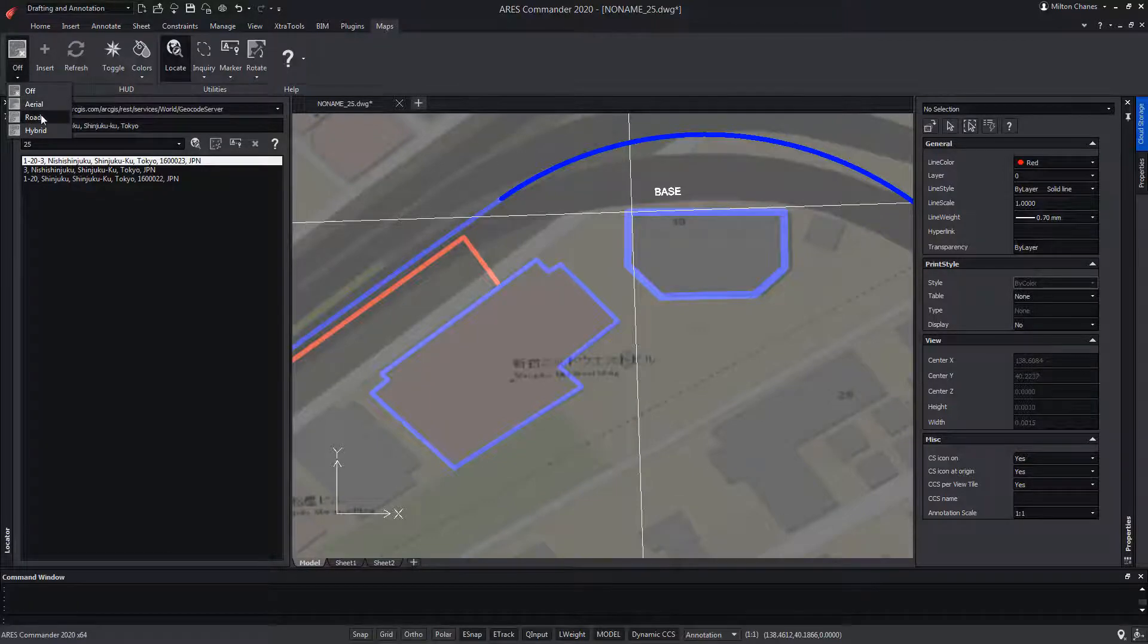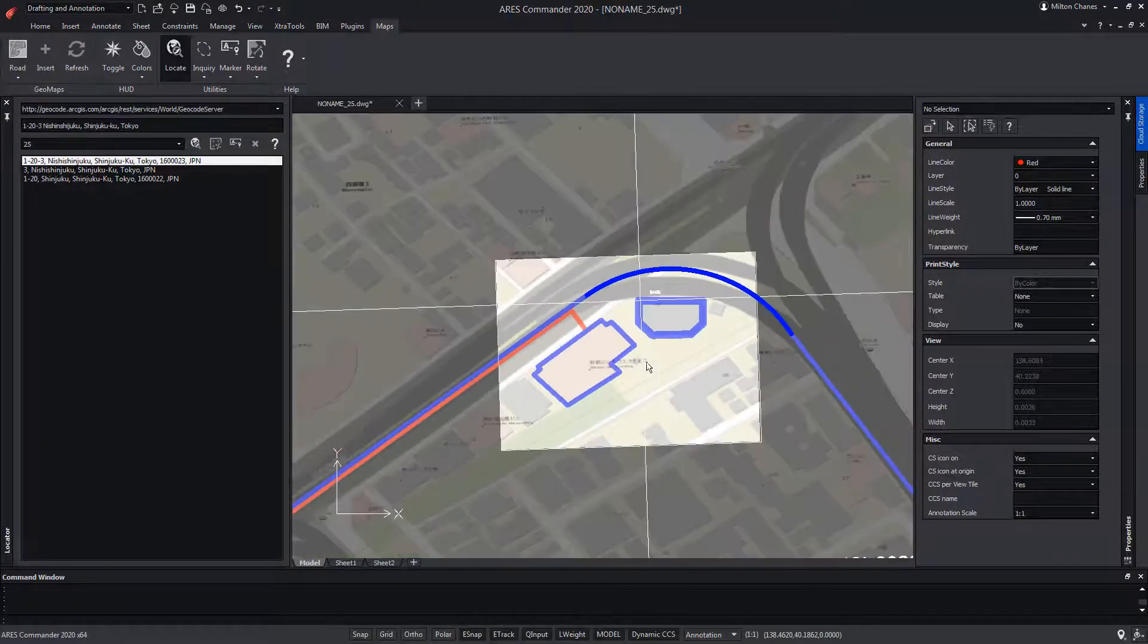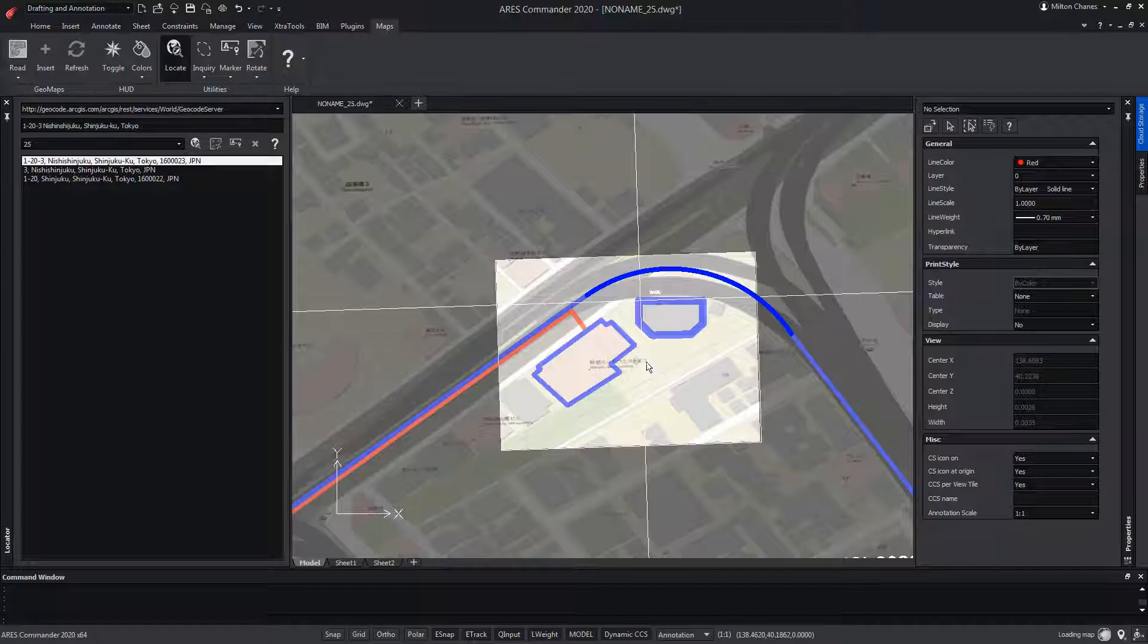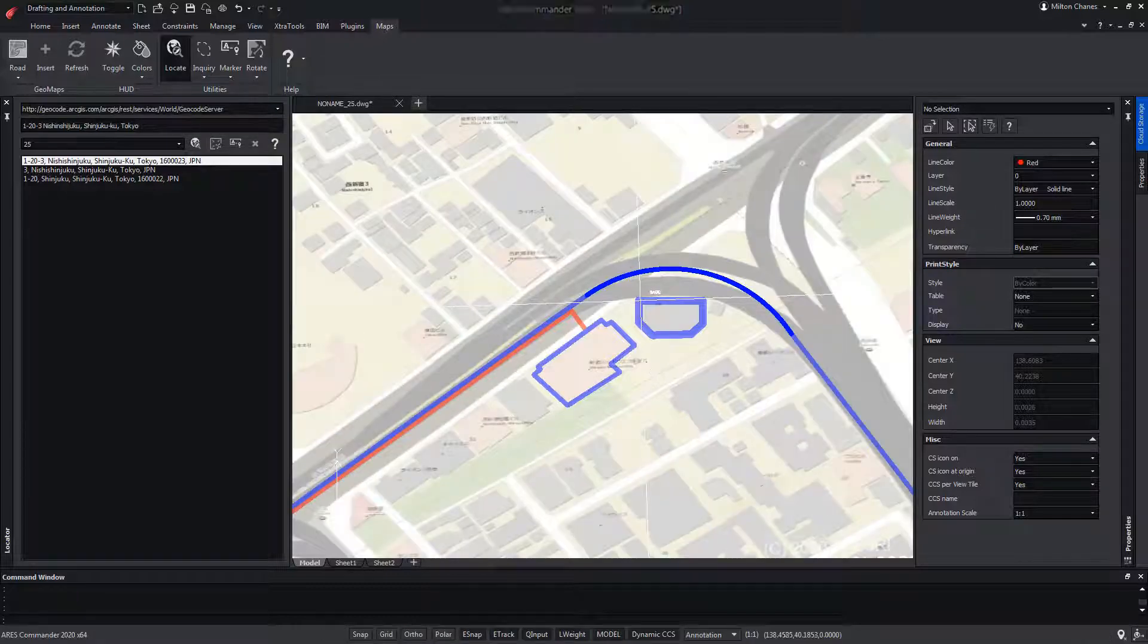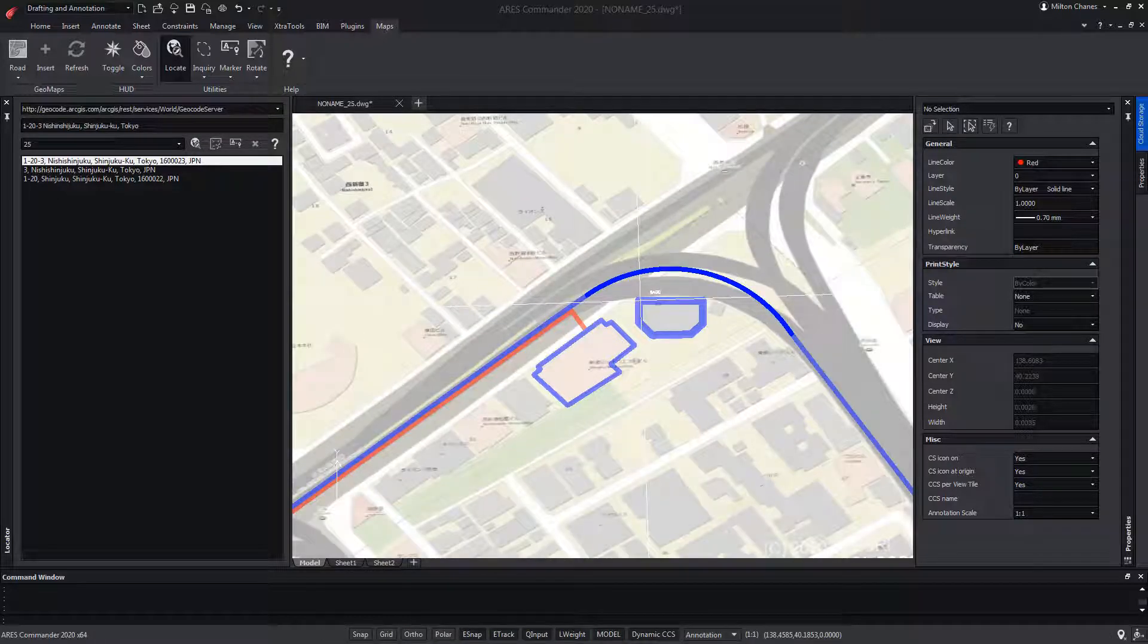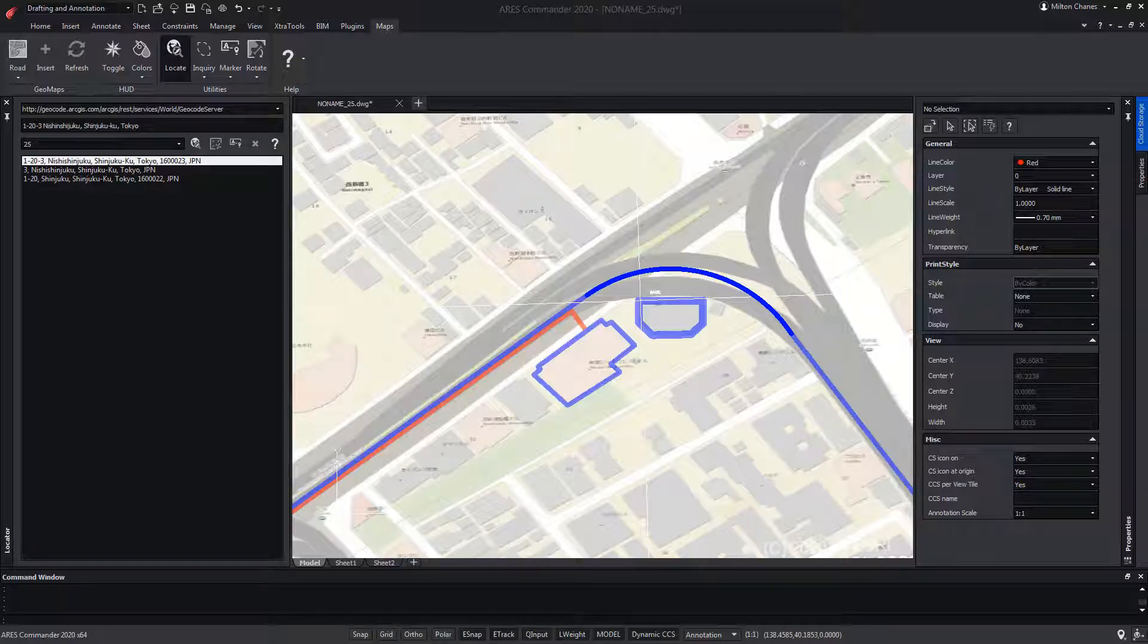As you can see, the drawing remains perfectly aligned with the map service and therefore the real world coordinates. In short, the main objective of this plugin is to be able to obtain satellite images and street maps to use as the background of the drawing.